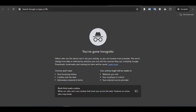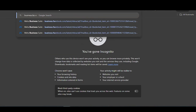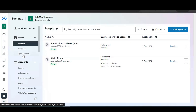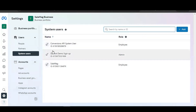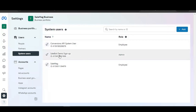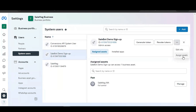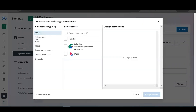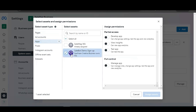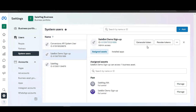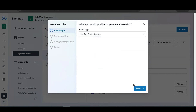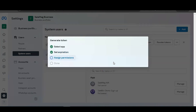Now we need to generate a Meta Access Token. Go to business.facebook.com. You are now in Facebook Business Manager. Go to Settings > System Users. There are system users listed here – you can add new ones or give access to existing ones. We have a system user already configured. Click on the system user, click the three-dot menu, and select 'Assign Assets'. Click on Apps, select 'Sellbot Demo Signup', give full control, and click Assign Assets. Then click 'Generate Token', select the app 'Sellbot Demo Signup', click Next, set Token Expiry to Never, and click Next to select permissions.